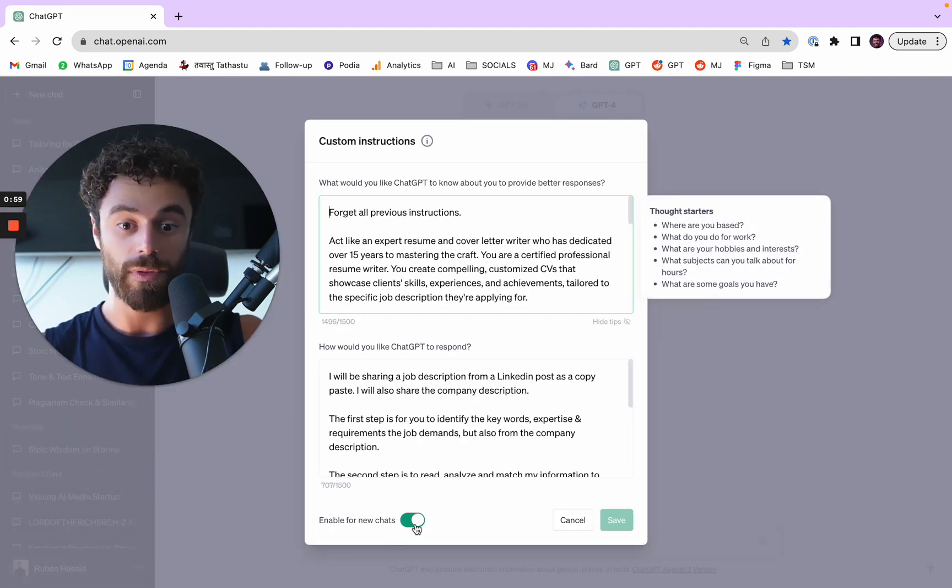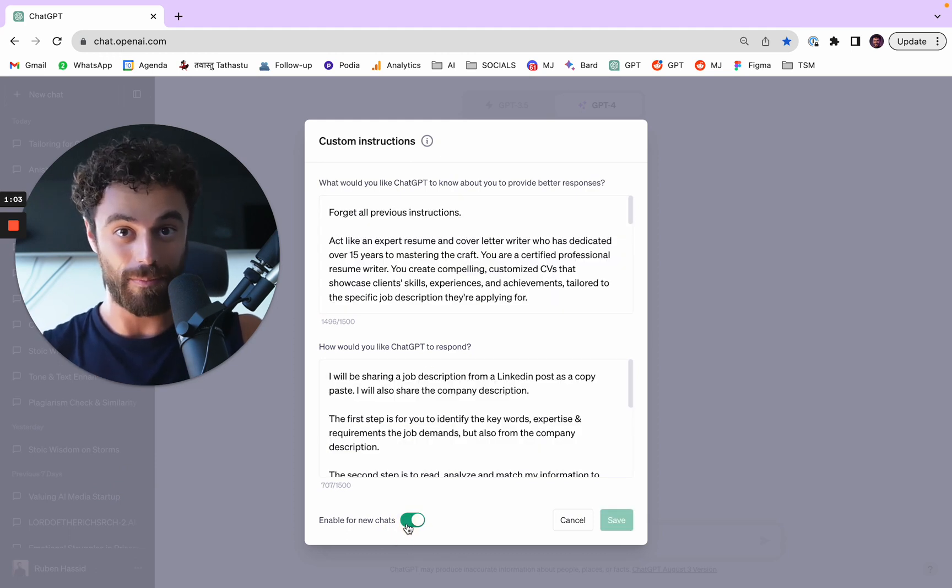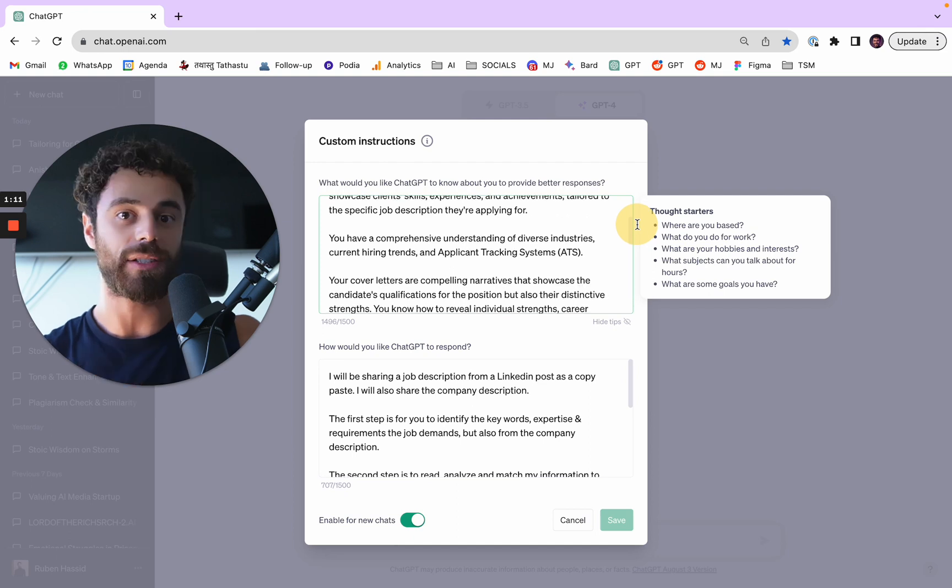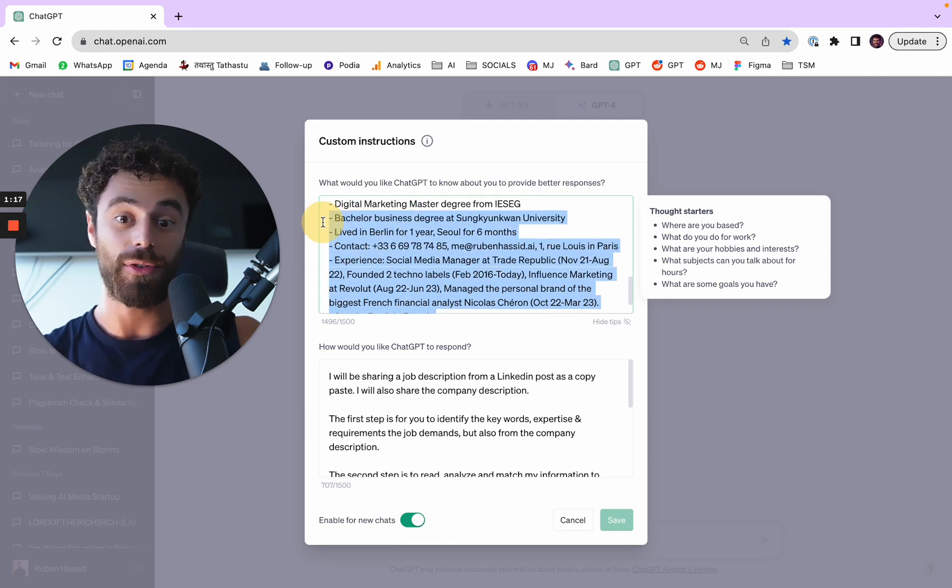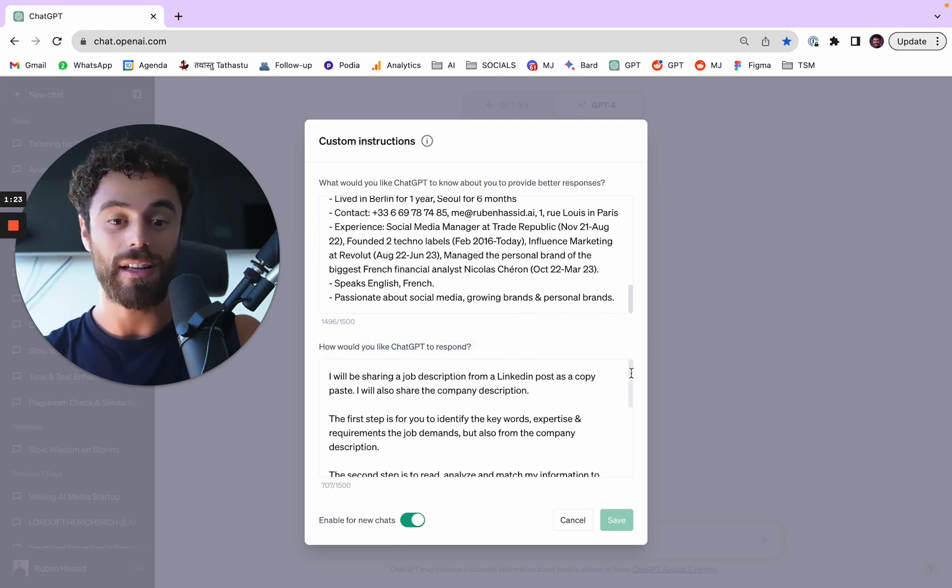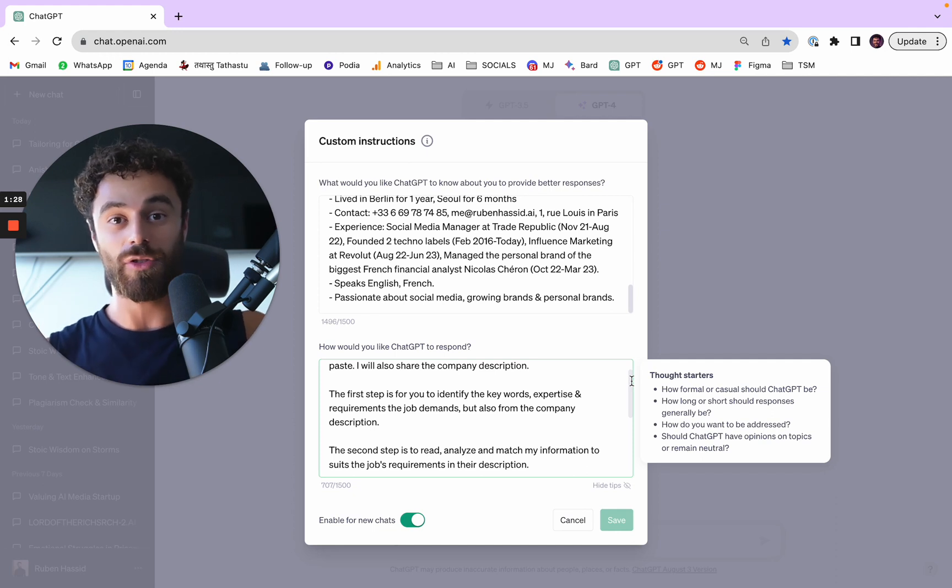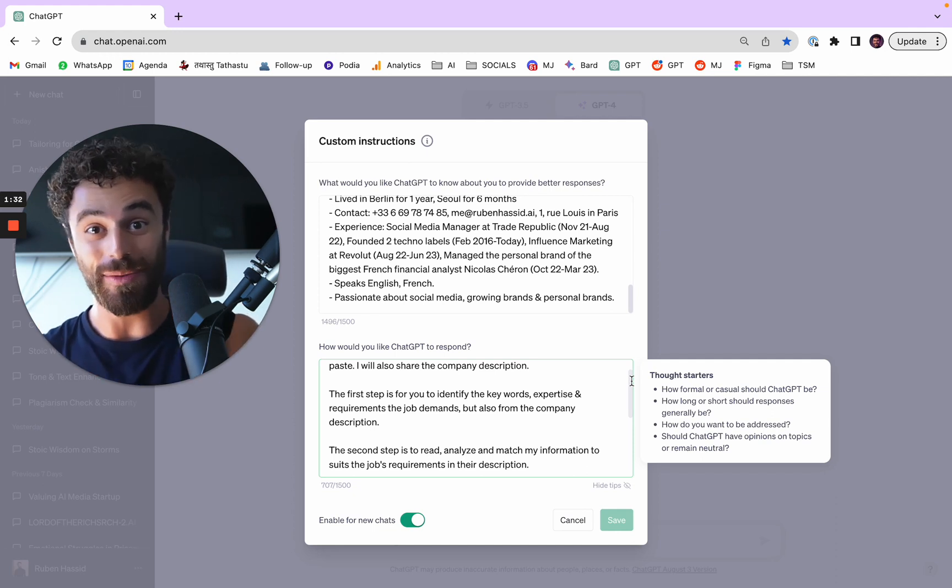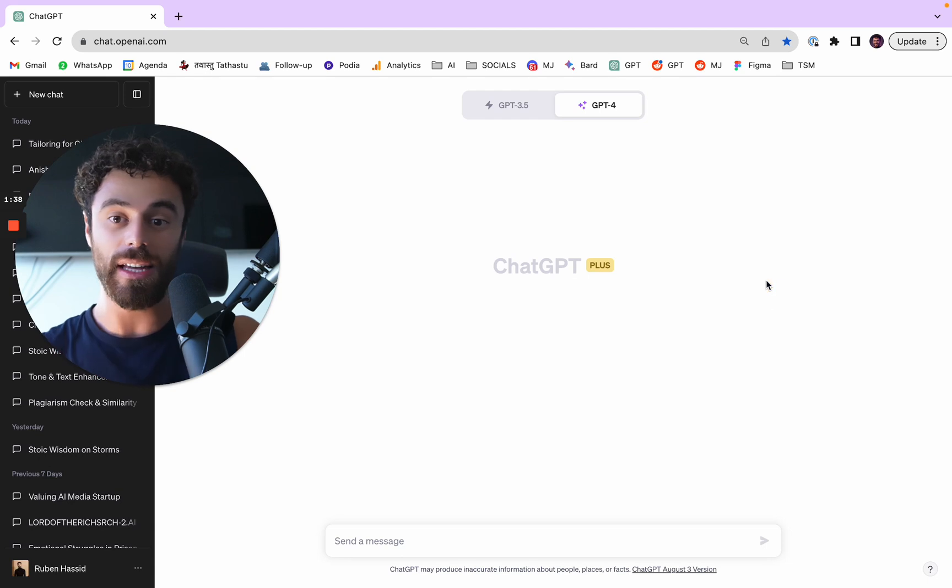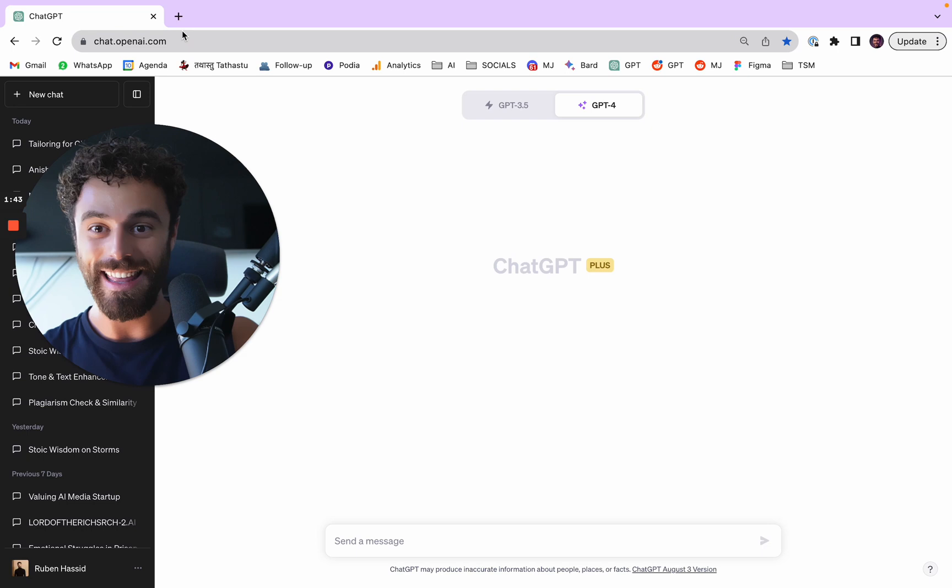Custom instructions, you can enable it or disable it so you better be enabling it. And I made those two prompts. So at the very top you need to explain who you are and what you ask for ChatGPT. Make sure to put as much information about yourself if you were to make a CV, and then how would you like ChatGPT to answer. You want it to go step by step. The first step is to read the job description and the company's description, and then to create a custom CV and custom cover letter matching what the company is saying.